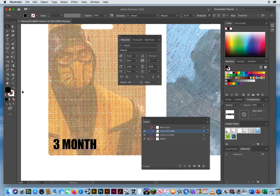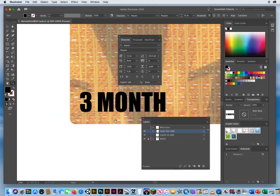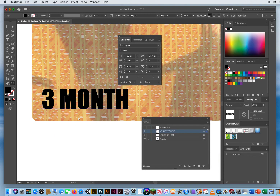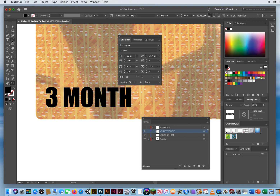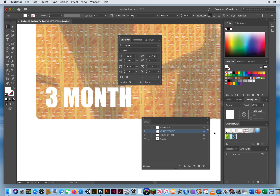I'll zoom in so you can really see this. If I have my type selected with my black arrow, I click on my fill and over here on my swatches I click white. But watch what happens when I add an outline or a stroke — I click on the stroke and I click black.